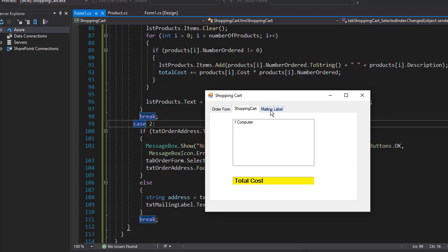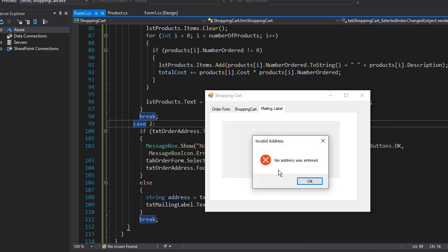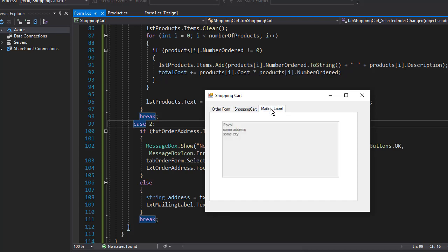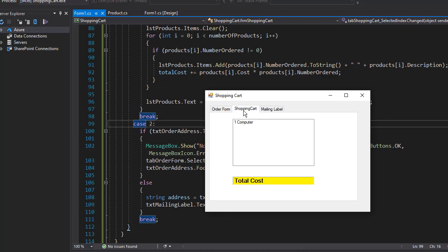Now let's go to mailing label and it says no address was entered. I'll click OK and we are back to order form. So I'll just enter some address. Now I'll go to mailing label and you can see our address is there. And in our shopping cart I still have one computer but again we still need to take care of the total cost.